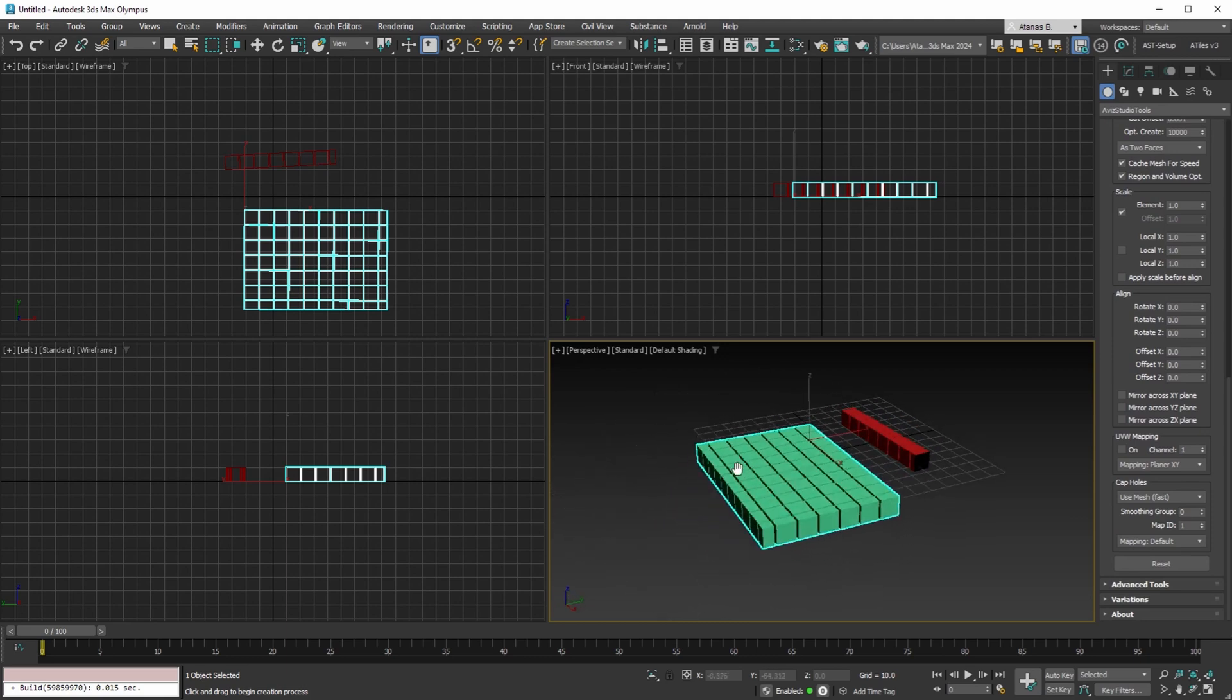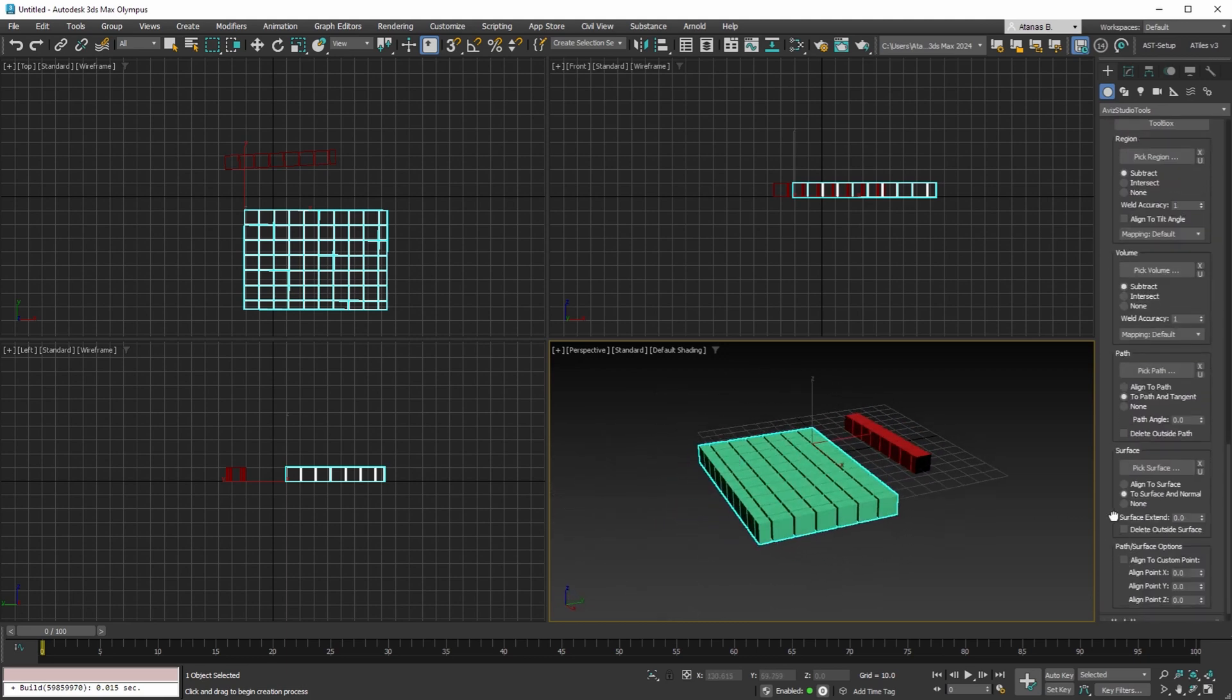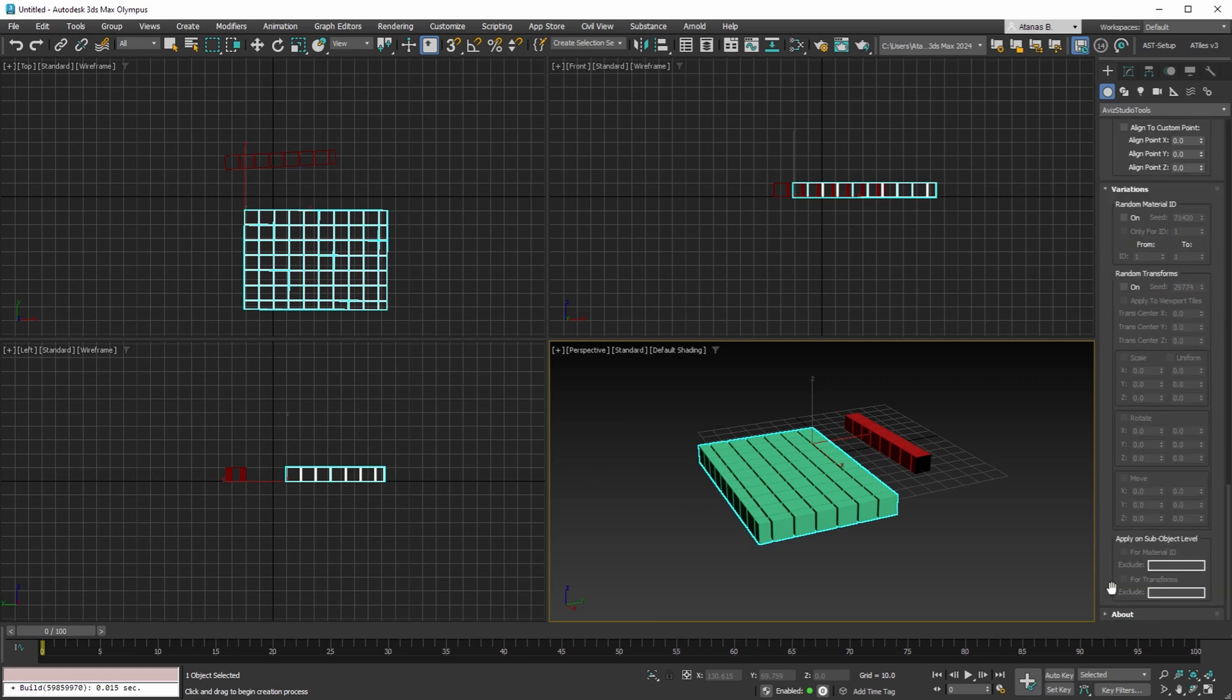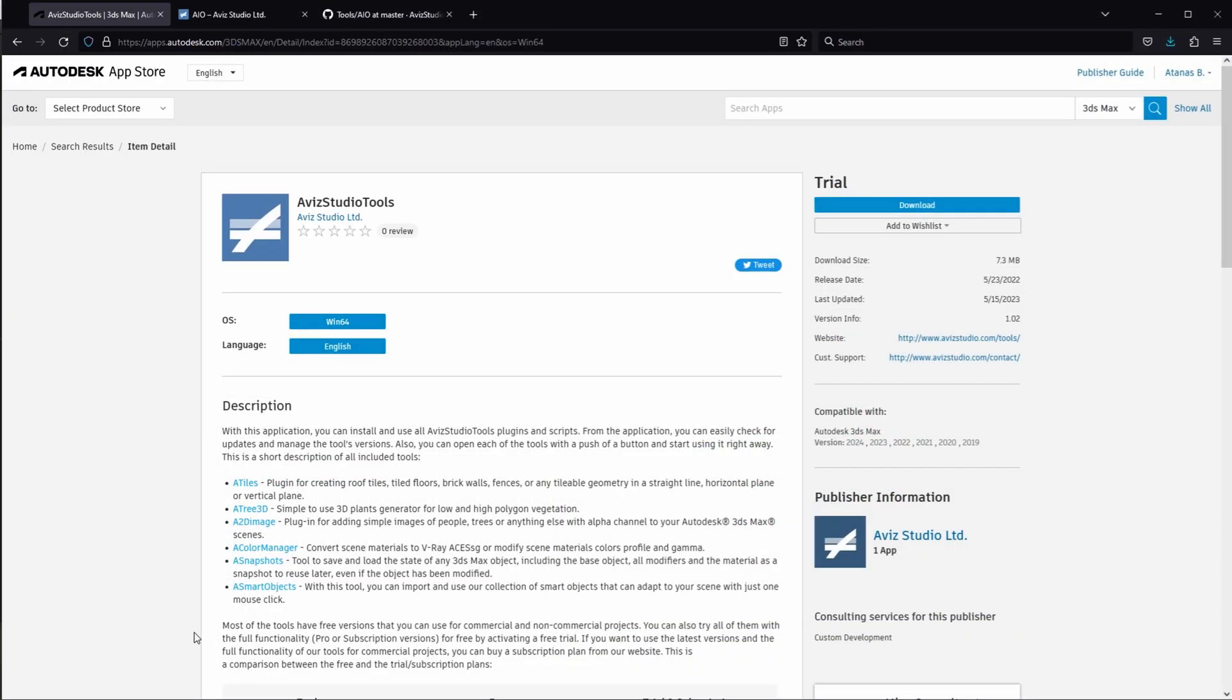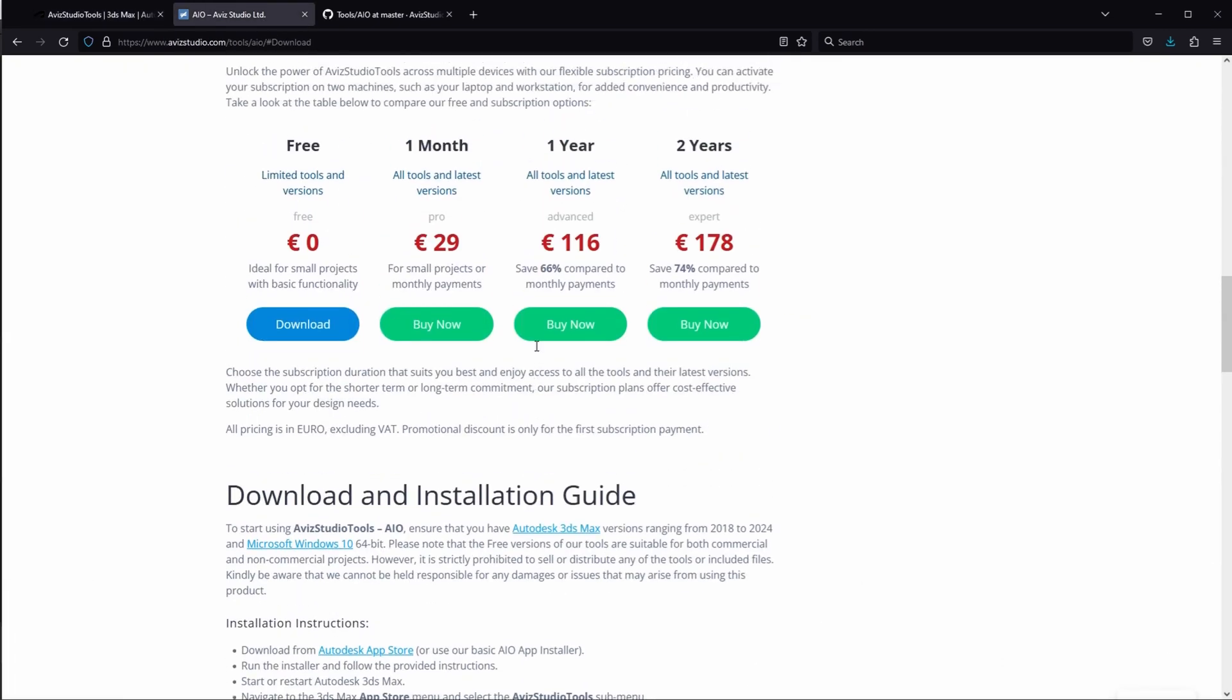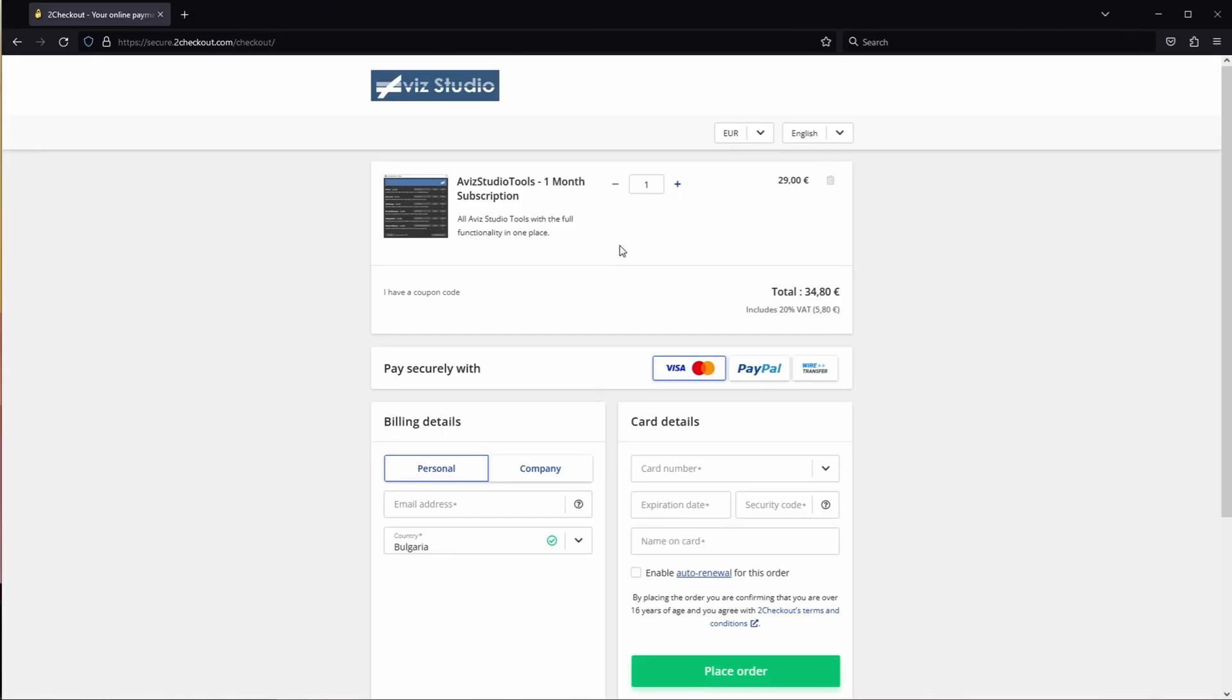We're thrilled to announce that A-Tiles version 3 will be released soon for all subscribers to our tools. As a special offer, we have a promo code exclusively for viewers of our YouTube channel. You can get a 50% discount on your first month's subscription of Avis Studio Tools by using the coupon code AIO1M50 during the purchase process.